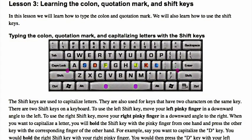Learning the colon, quotation mark, and shift keys. In this lesson we will learn how to type the colon and quotation mark. We will also learn how to use the shift keys.